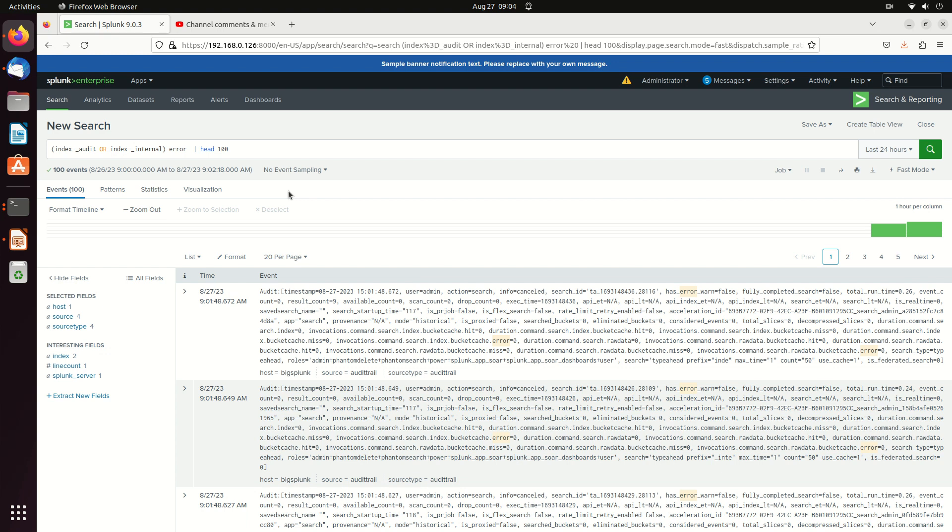All right, welcome back to my tutorial on how to do Splunk searching. This time it's going to be very quick. We're going to show how to use wildcards and other commands, particularly as it relates to indexes.